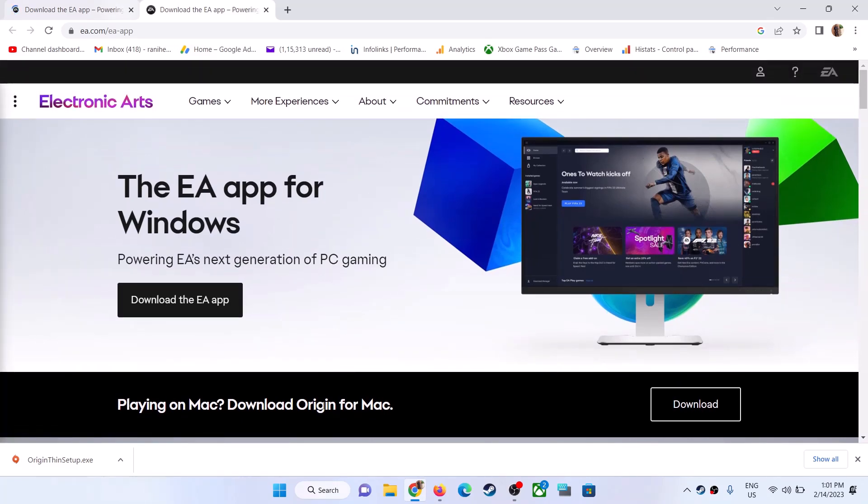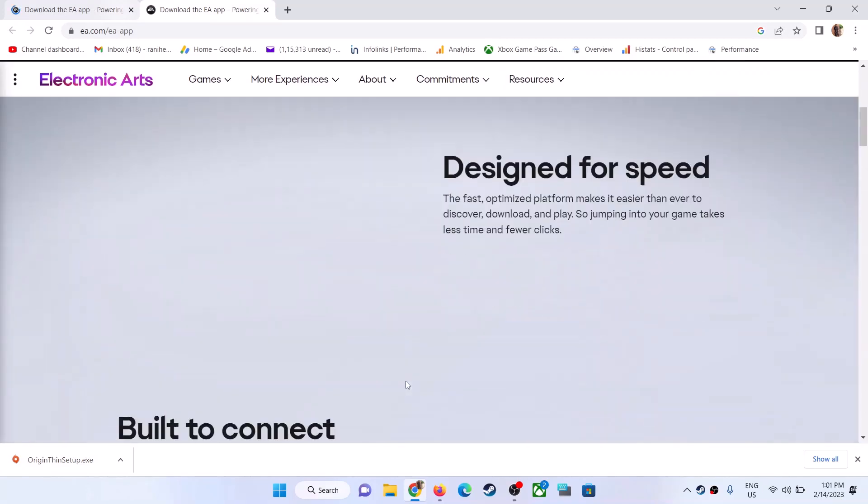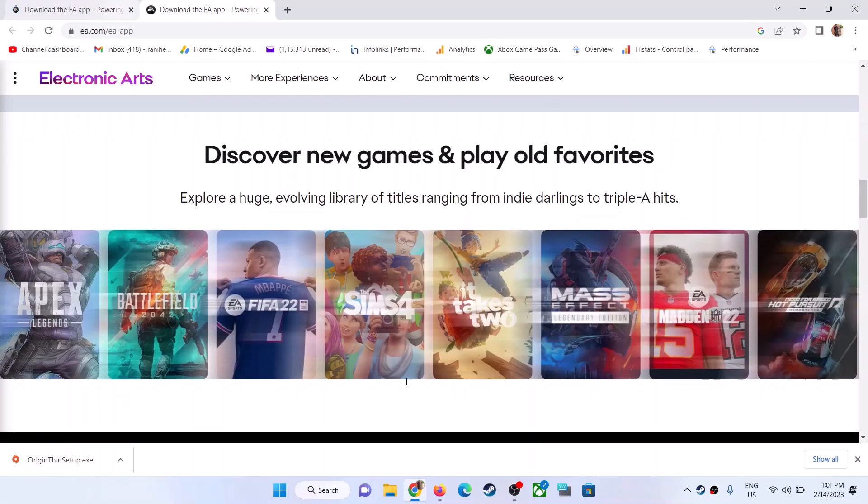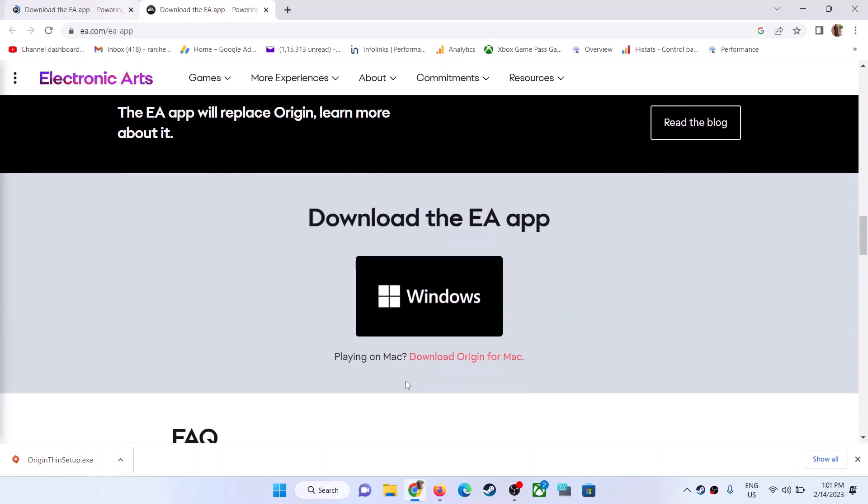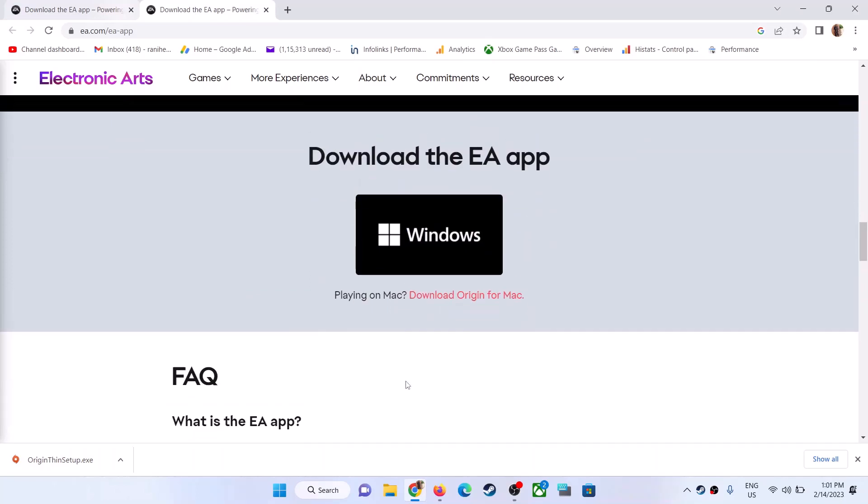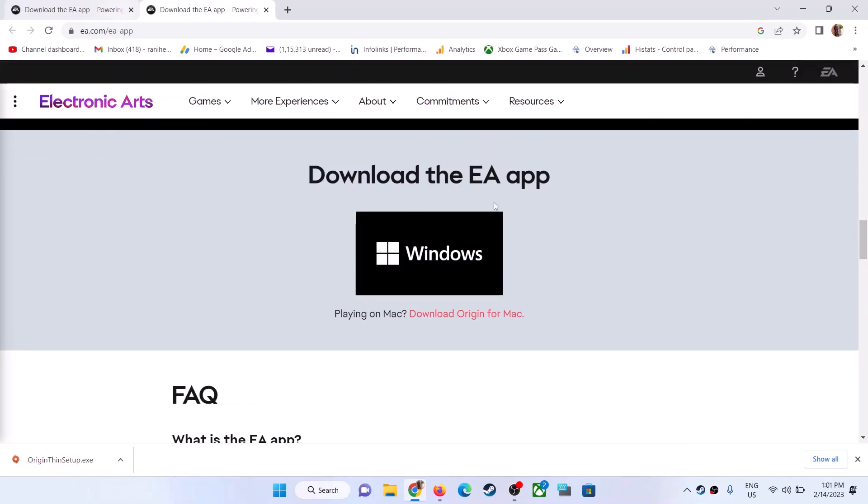Scroll down, and once you scroll down you can see 'Download the EA app' with a Windows icon. On the bottom you can see 'Playing on Mac? Download Origin for Mac.'